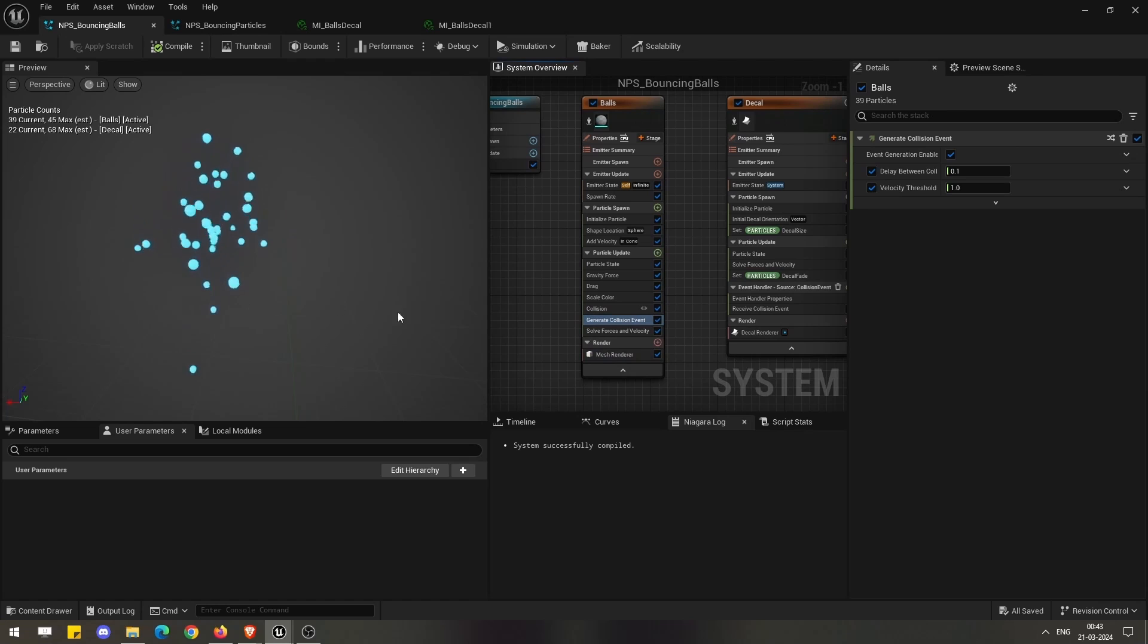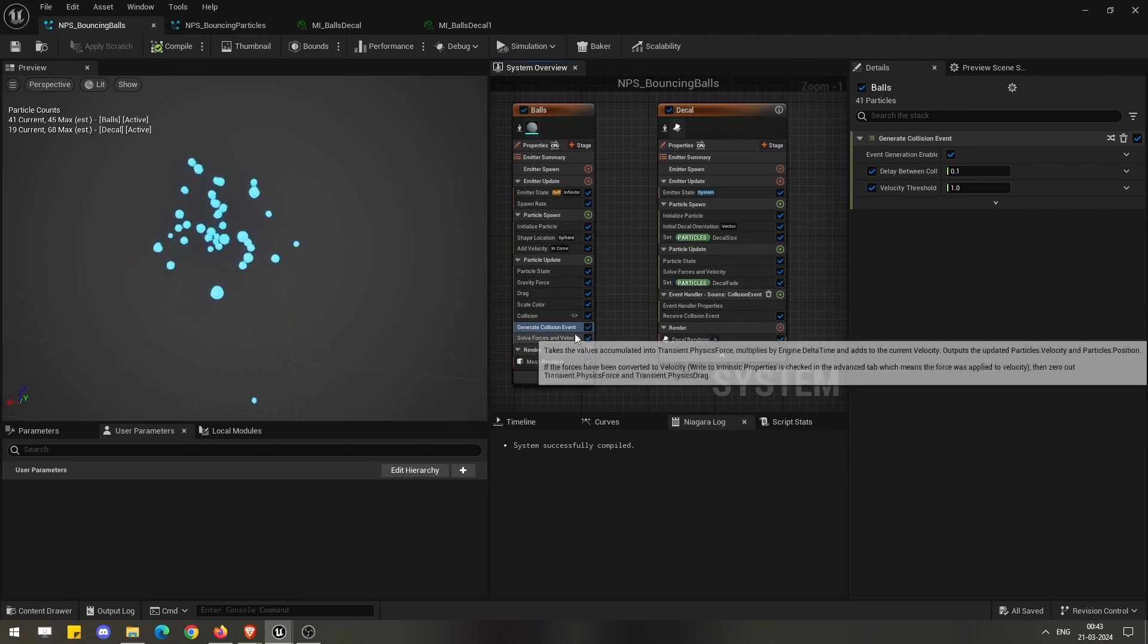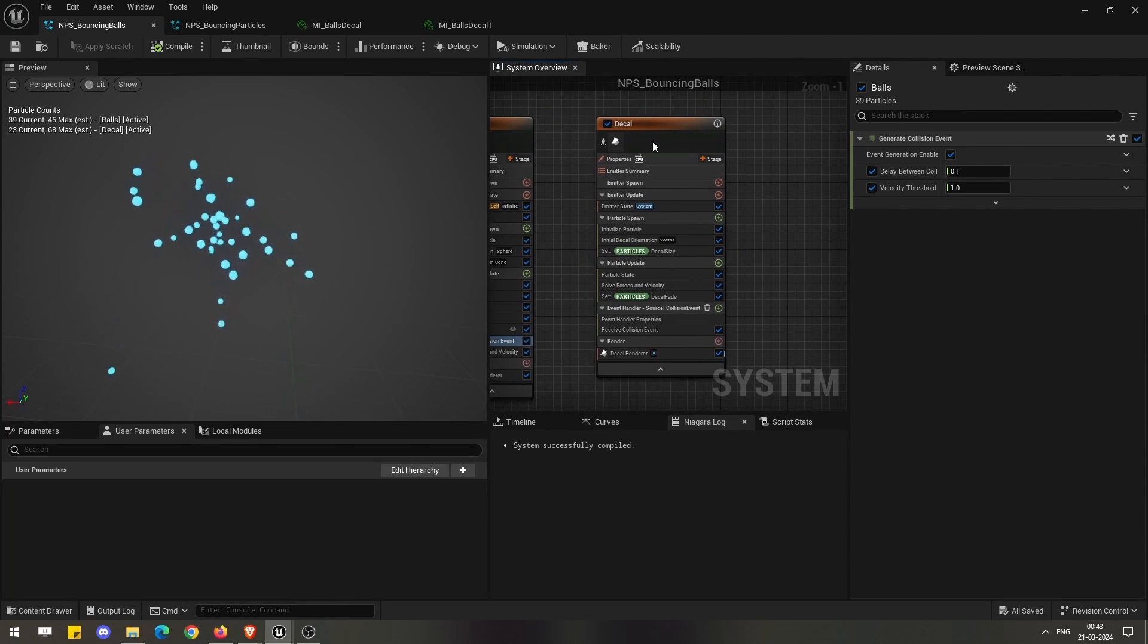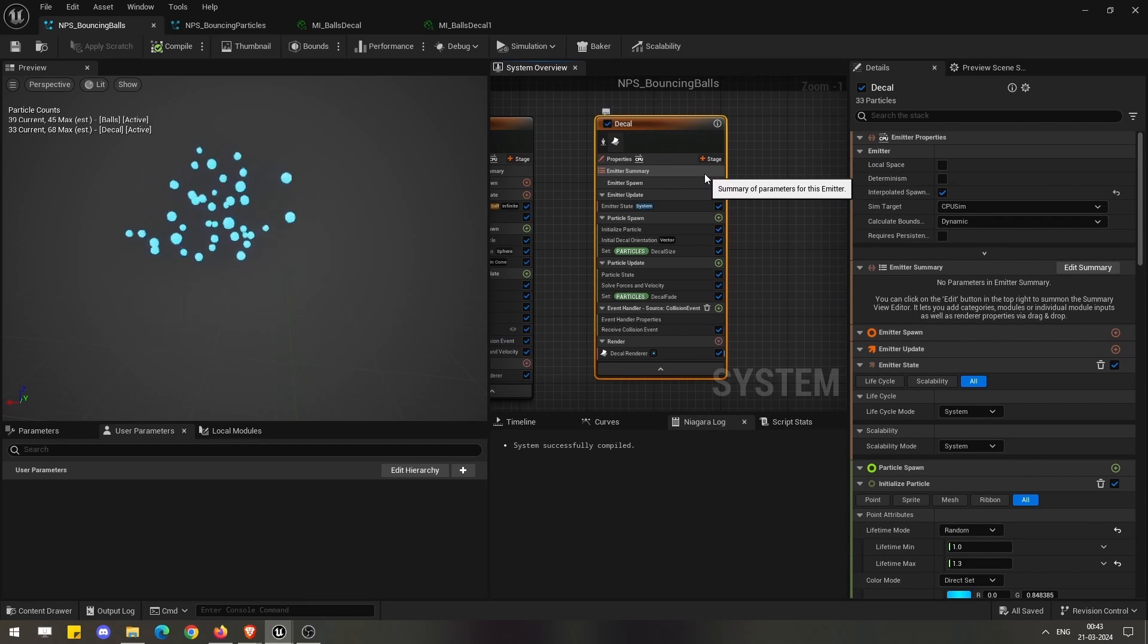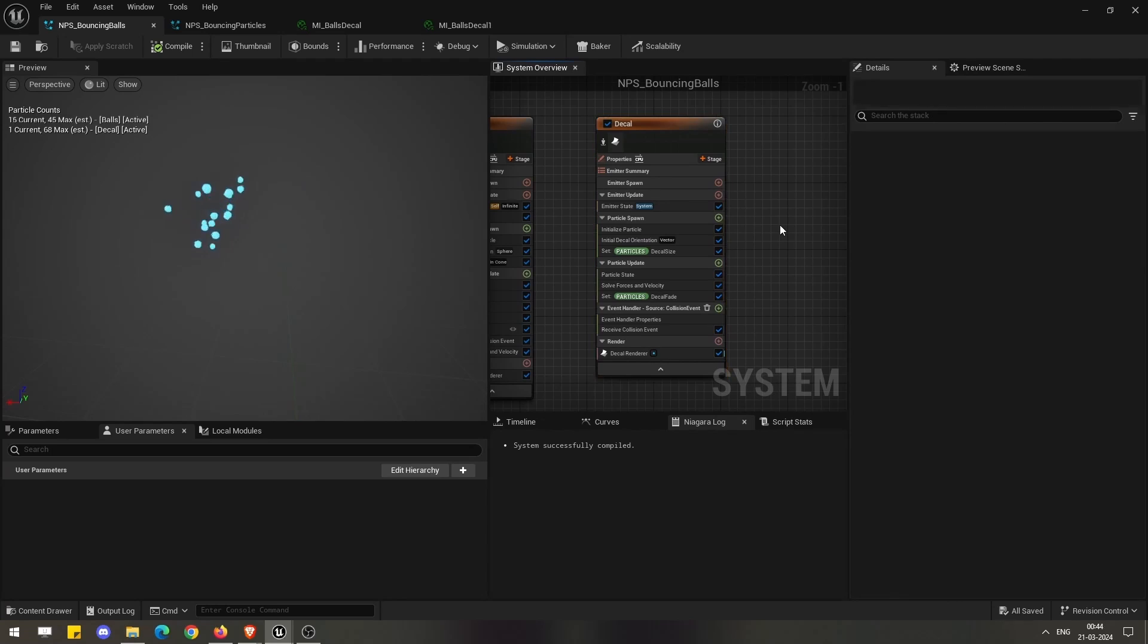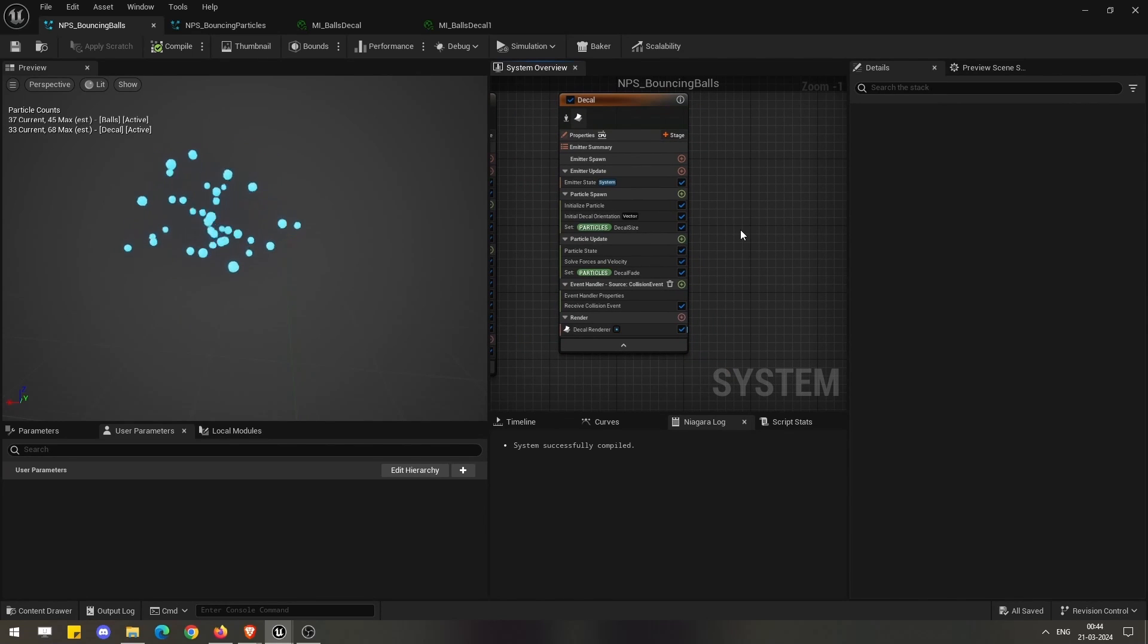We are using that data to spawn some other particles, which in this case are the decal ones. But what is special in this case other than what we used to do earlier, like spawning a sprite?